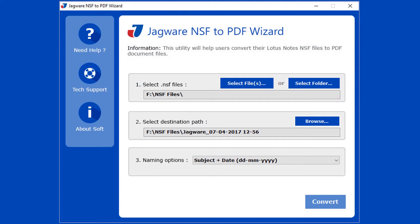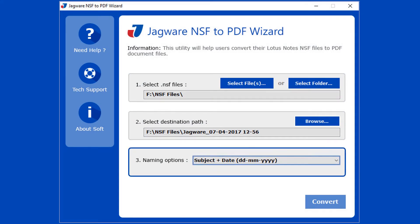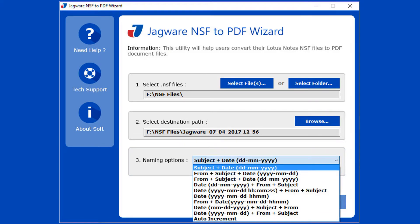Now step 3: Naming convention is available for choosing file name for output files. Choose an option.